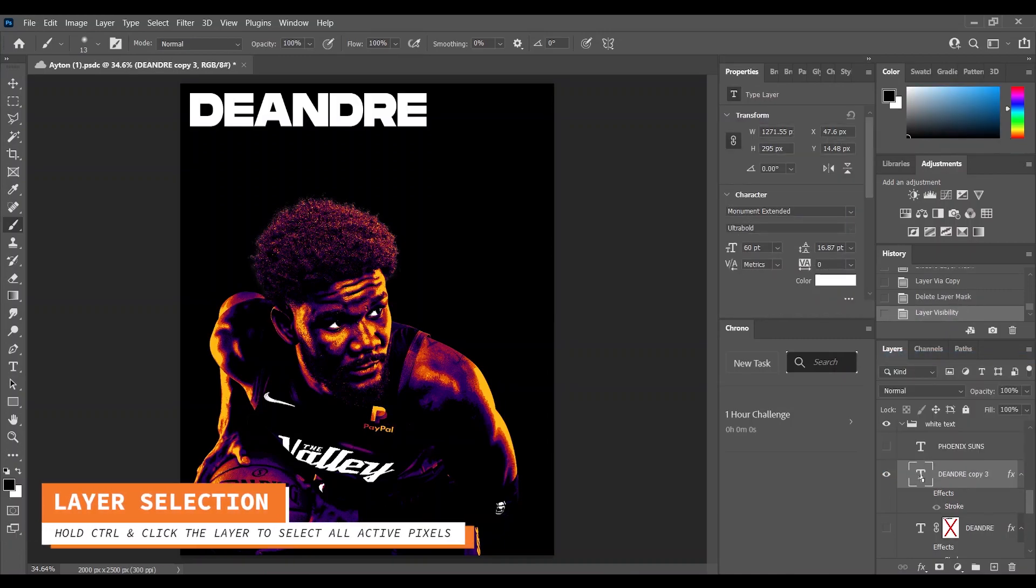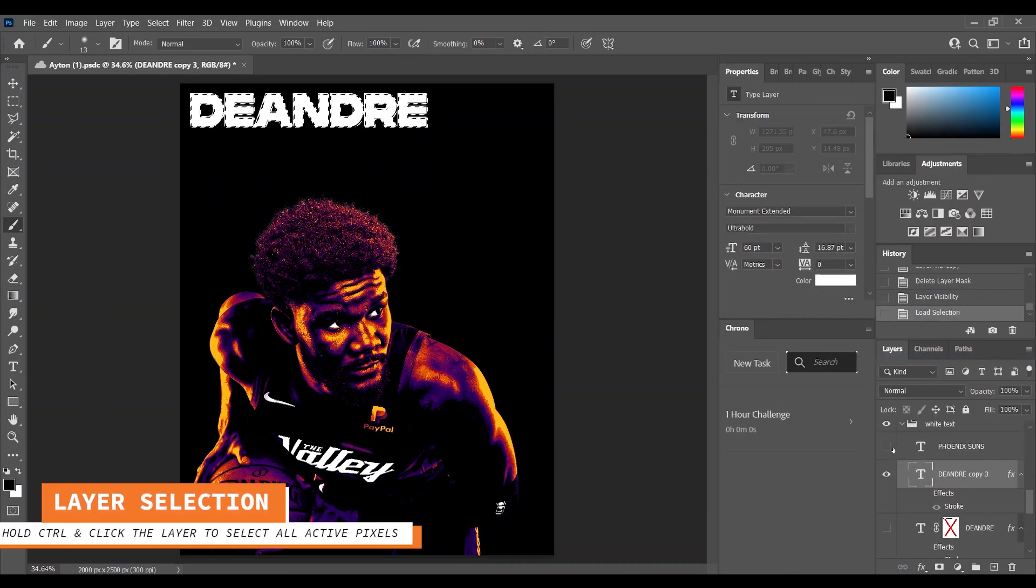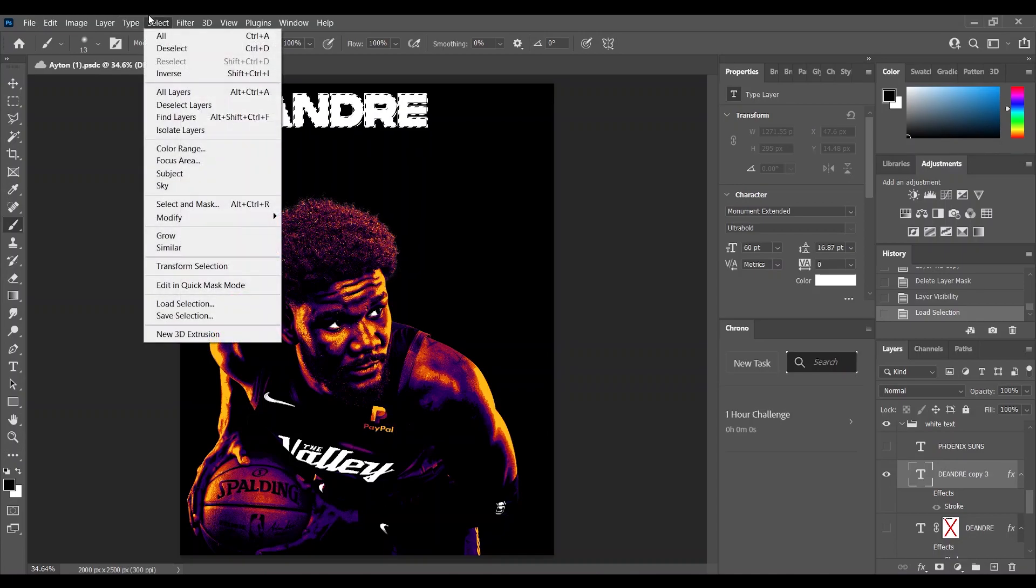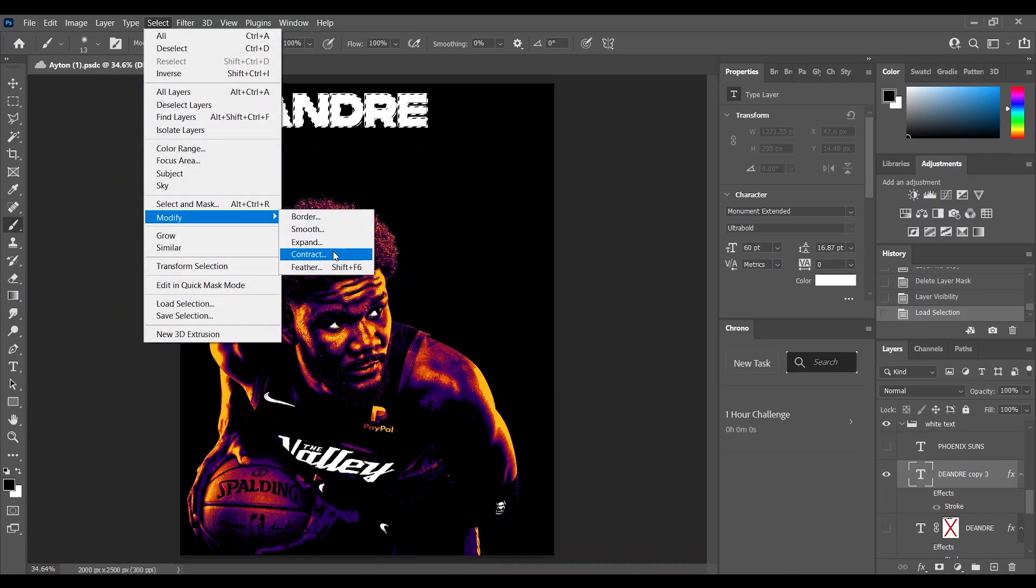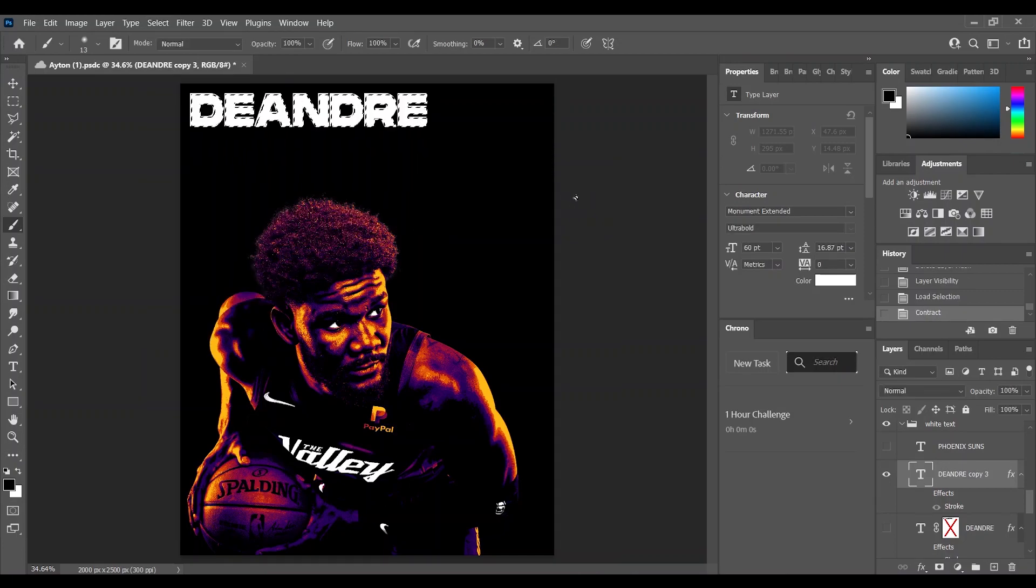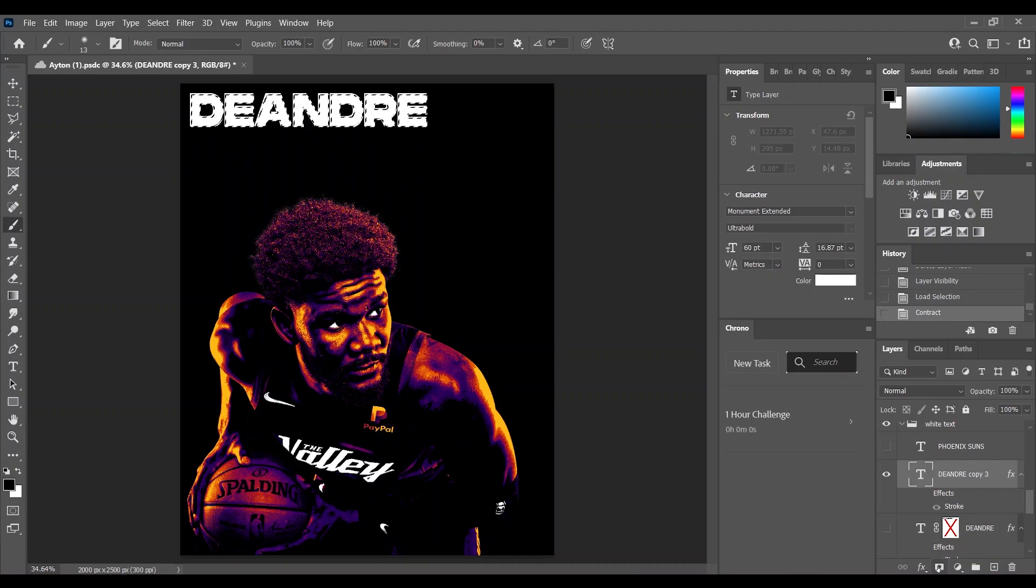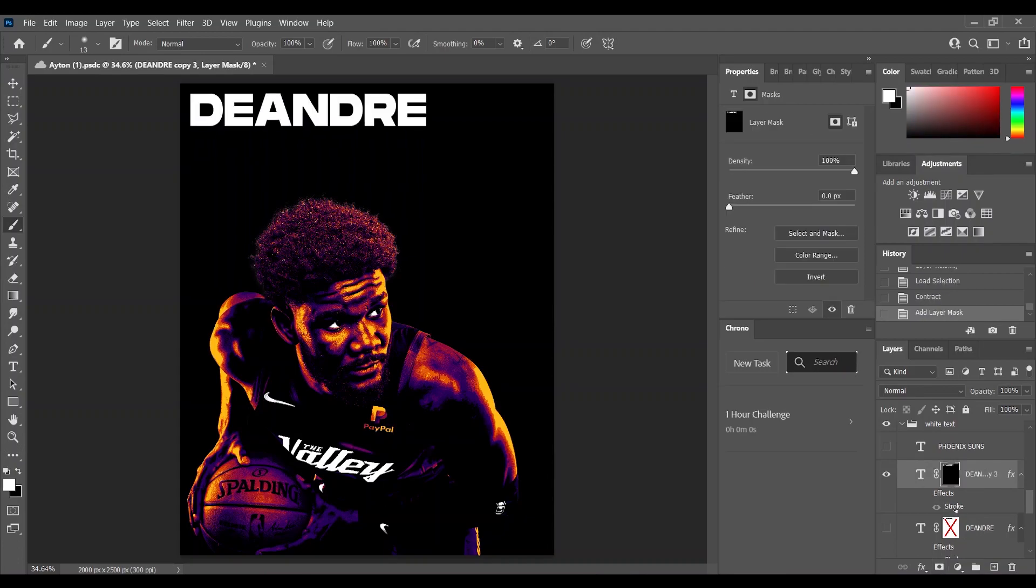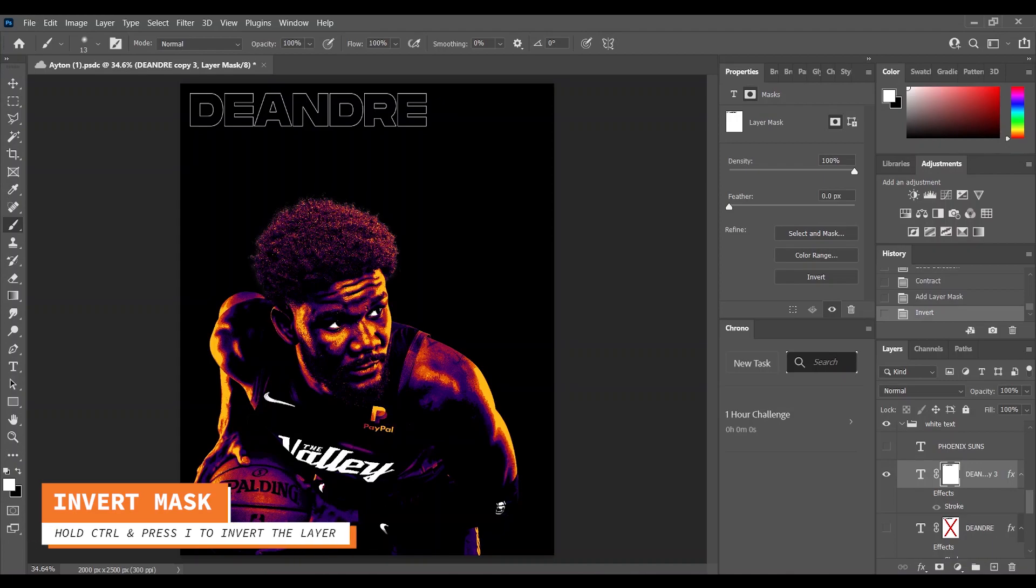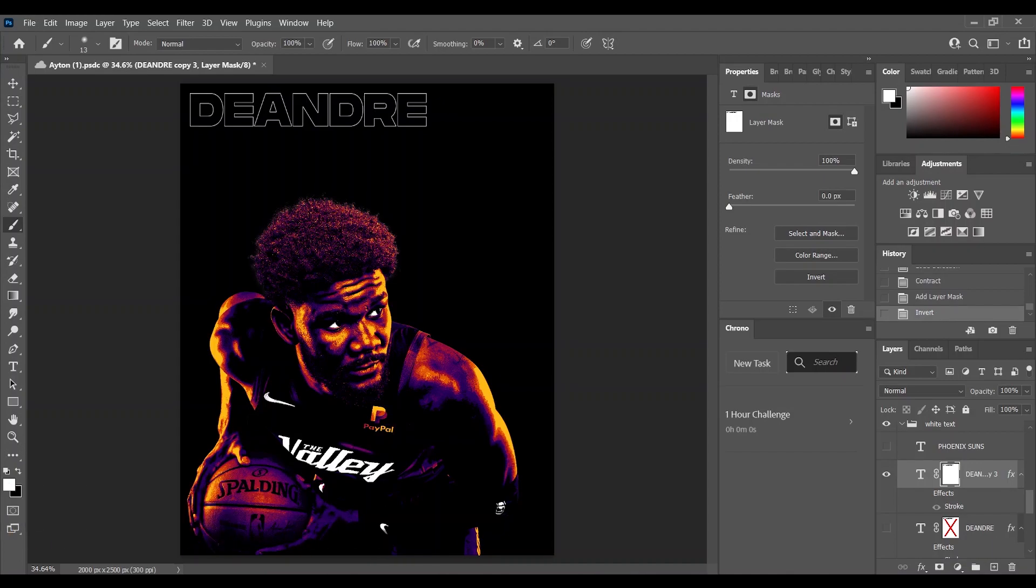I made a selection of the text and then I went to Select, Modify and I needed to contract it on two pixels. Then I added a layer mask and pressed Ctrl+I and inverted it so you get that outline text look.